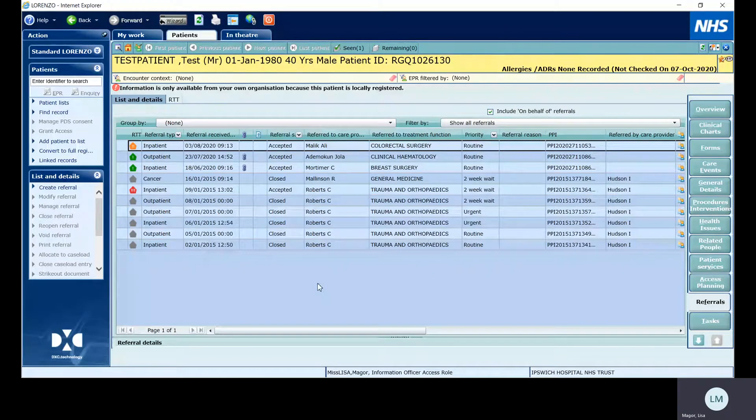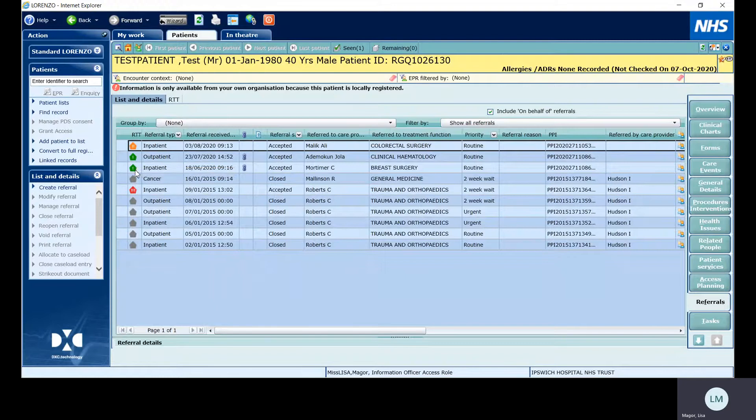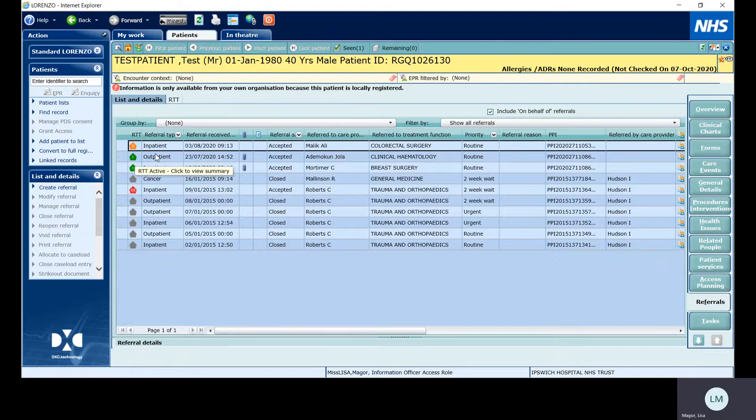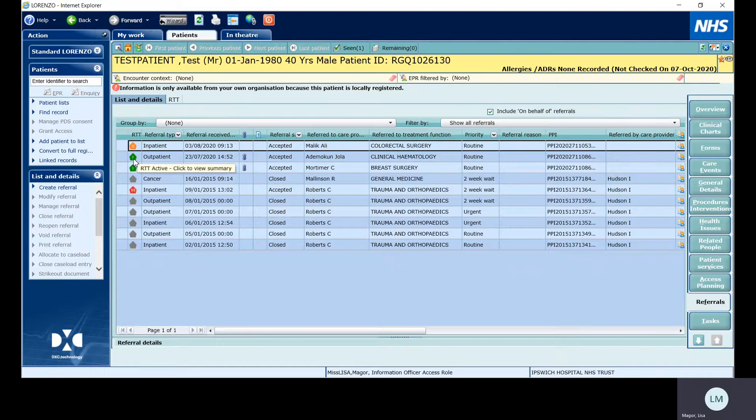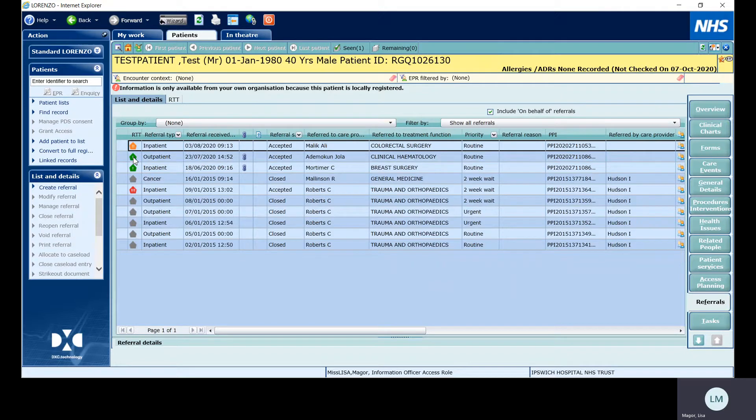To go into the referral screen and just check the little symbols here won't give you a full rundown of what the actual pathway is in the background. This is just a very rough indication and it's not always correct, so it shouldn't be taken at face value. Looking at this, Lorenzo is telling us that the RTT is active, and a lot of the times people will just go by this symbol here and think that's correct, the clock is ticking and I don't need to check it. I'm going to show you how to go in and check the actual pathway and also check if it runs in a logical order.